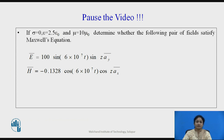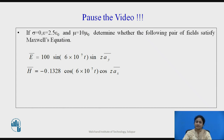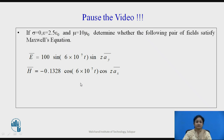Now pause the video and let us solve this problem. Consider sigma equals zero, epsilon equals 2.5 epsilon_0, mu equals 10 mu_0, where epsilon_0 is 8.85 × 10⁻¹² and mu_0 is 4π × 10⁻⁷. Determine whether the following pairs of fields satisfy Maxwell's equations. Substitute the values of E-bar and H-bar, which are given in the general form of the equations.